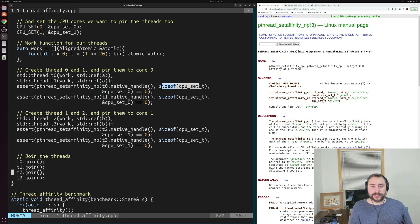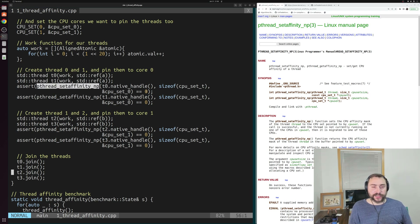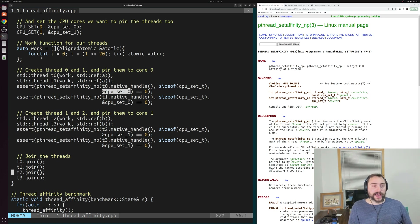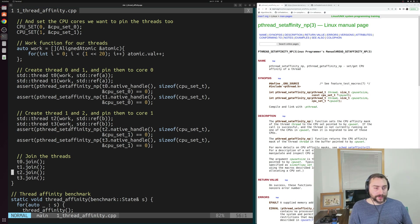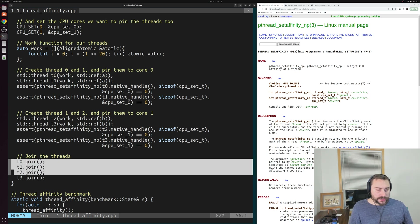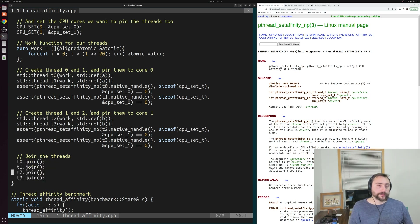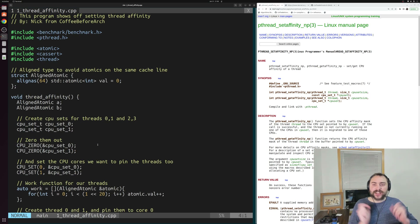We pass the CPU set T to pthread_setaffinity_np along with the size of the CPU set and a pointer to CPU set 0. We do the same thing for thread 1 — passing both T0 and T1 the same CPU set 0. Then we do a similar thing for threads 2 and 3, passing them CPU set 1. Afterwards, we just wait for our four threads to join. That's how we pin our threads to specific cores using set affinity.